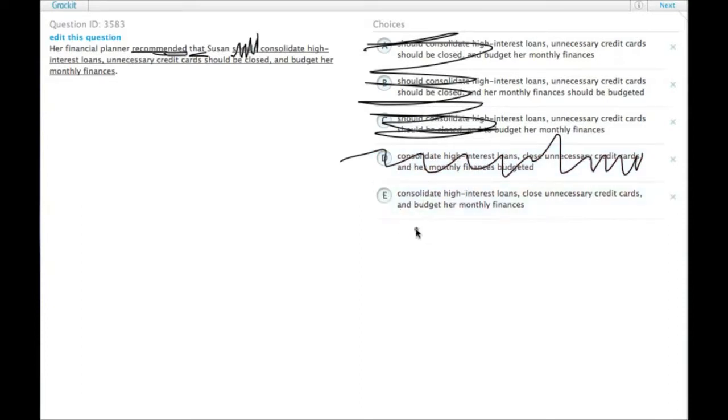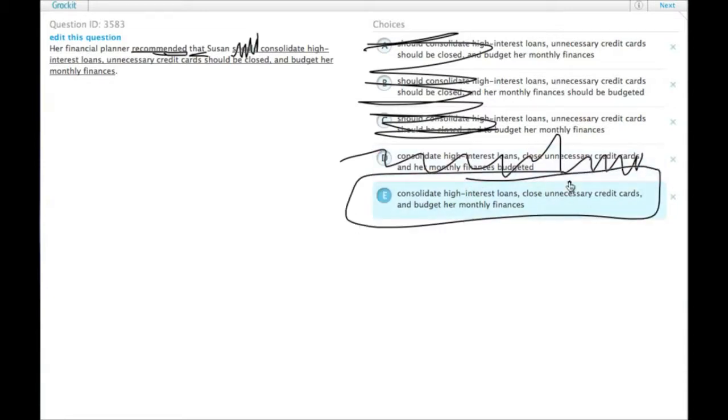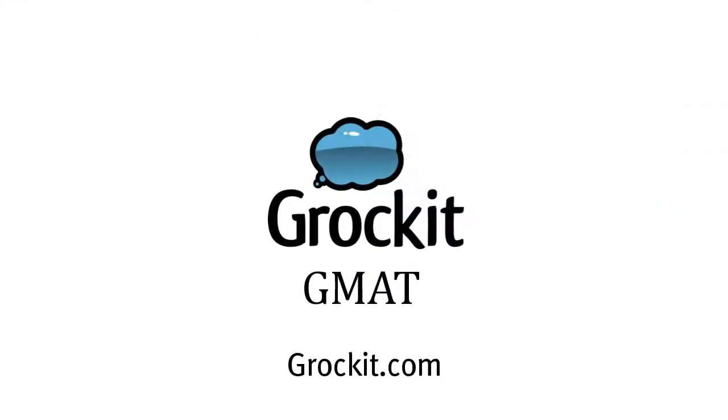Consolidate high-interest loans, close unnecessary credit cards, and budget her monthly finances. That is parallel, and that is correct.